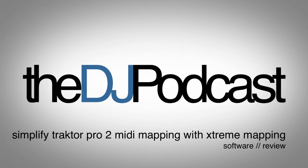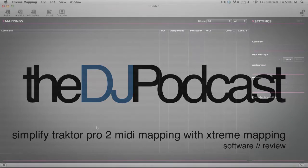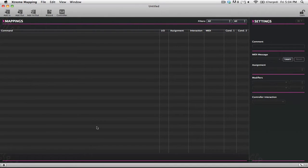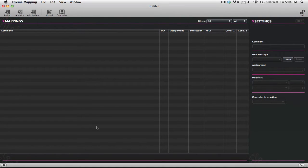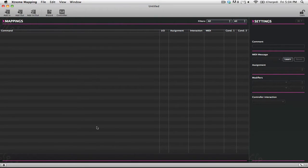Hello and welcome to another video from thedjpodcast.com. In this video we're going to be looking at a new program called Extreme Mapping. If you've used Traktor Pro or Traktor Pro 2, you probably know that the controller manager is not very intuitive when you're trying to customize the settings of your MIDI controller.